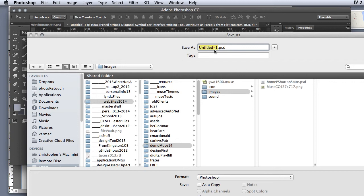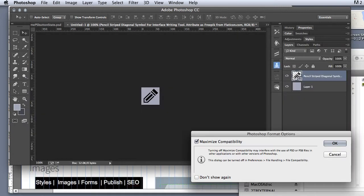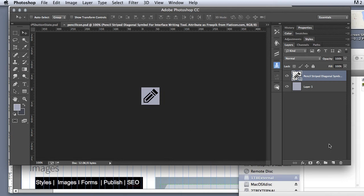The first thing I want to do is save my image. So I'm going to save it as pencil icon, PSD, and I'm going to click save and save it in the same folder I've been saving everything. Click OK. Done.